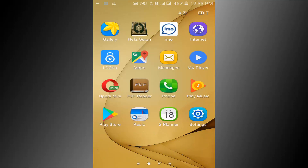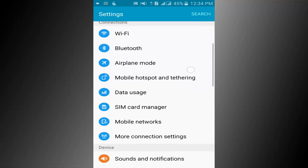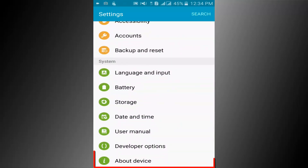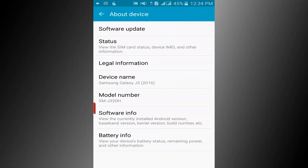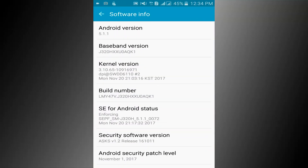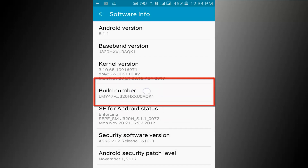First go to setting option. Scroll down the page and find the About option. Click on the software info option. Seven times click on the build number option.